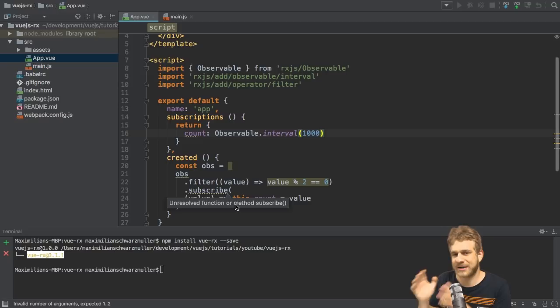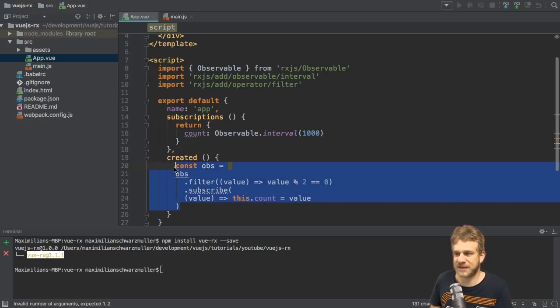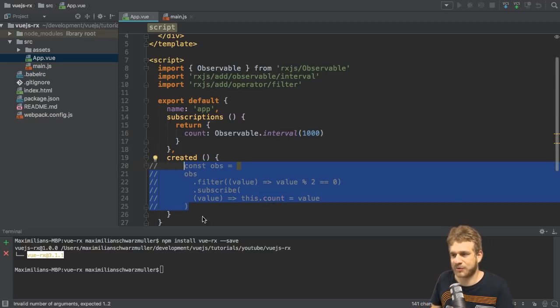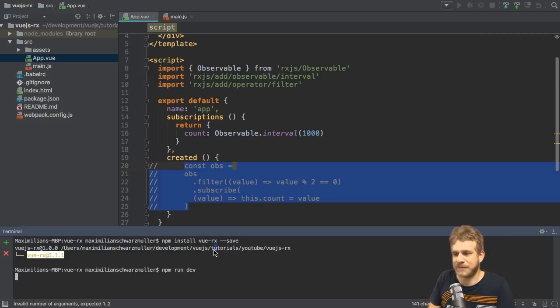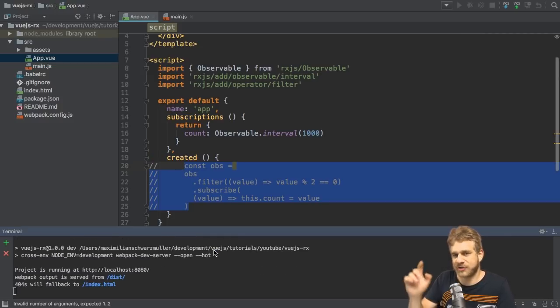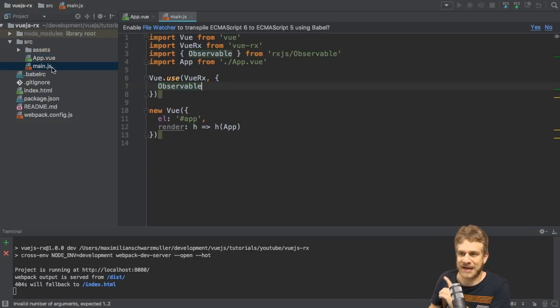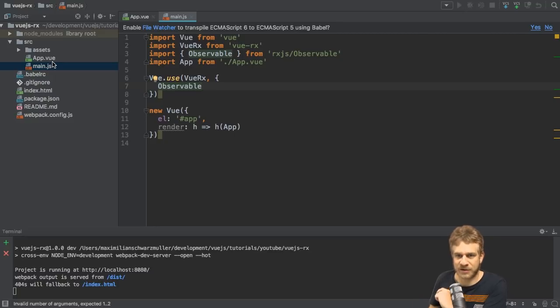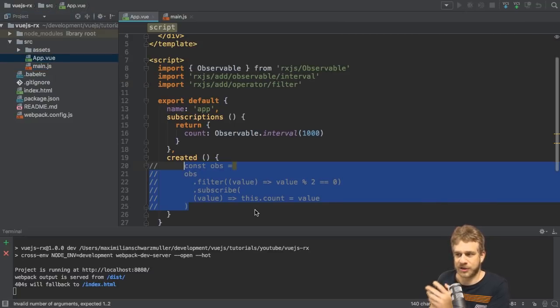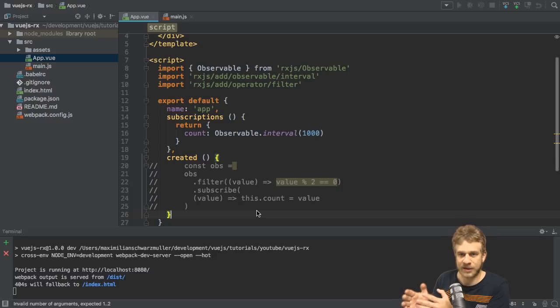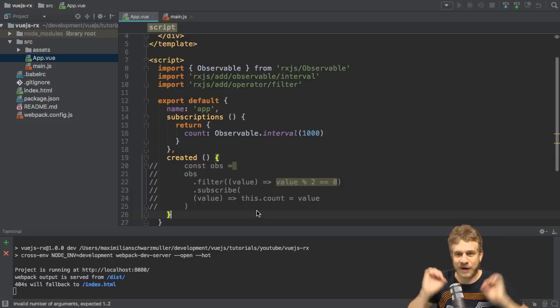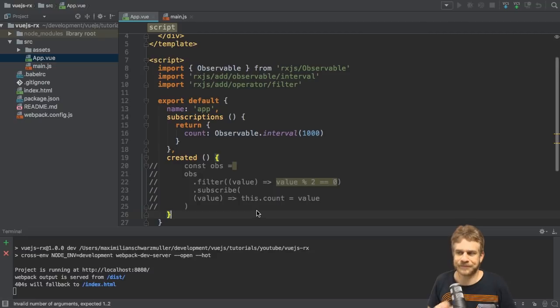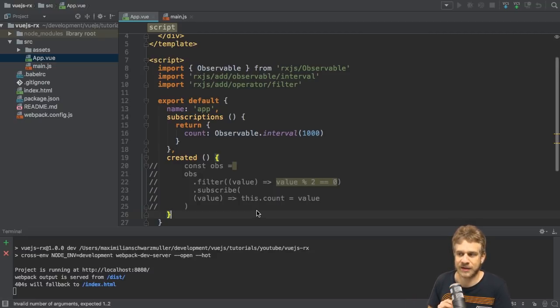So right now, count would output this incrementing number. And I can prove this by commenting out everything in the created method and running our development server with npm run dev. Make sure that you still have that observable import here, though. Because even though you did add it in main.js, that is only for the Vue.Rx plugin to be aware of it. We are using it here too. So if we use a certain object, we need to have it available in that file where we use it. So we need to import it here. Otherwise, JavaScript won't find it.